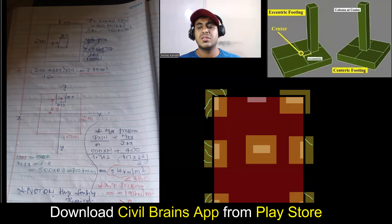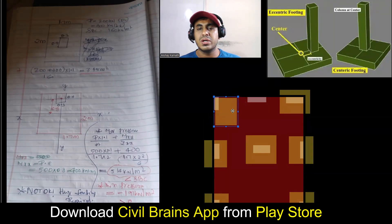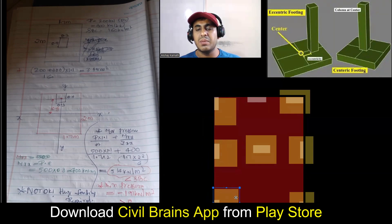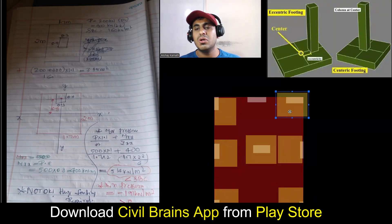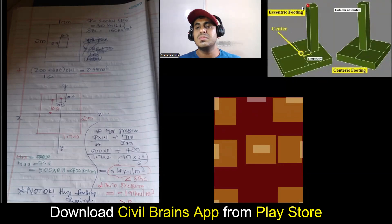The solution is that now we will try to bring our footing inside. Whatever size I had given, I'll bring it inside and put it like this. Now what happened — indirectly your footing has become an eccentric footing. Your footing has become an eccentric footing because the column CG is here and the footing CG is here — they are not matching. So it becomes this kind of footing. Understood the concept?